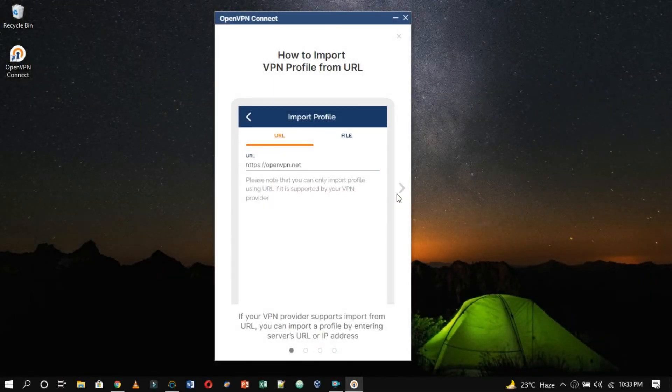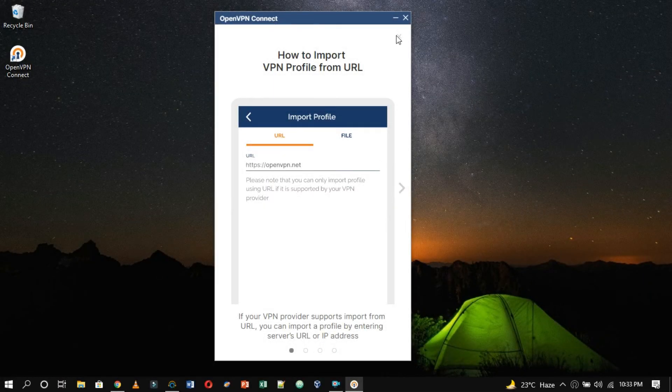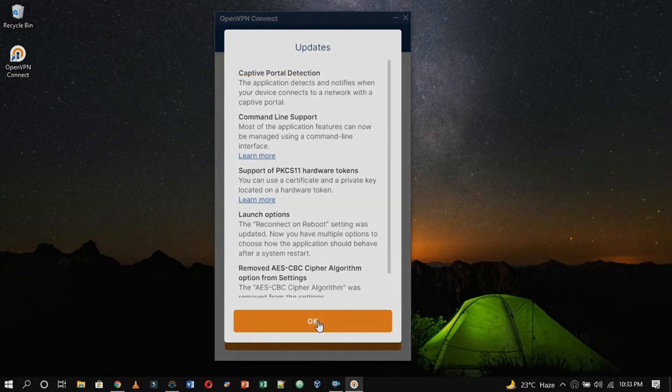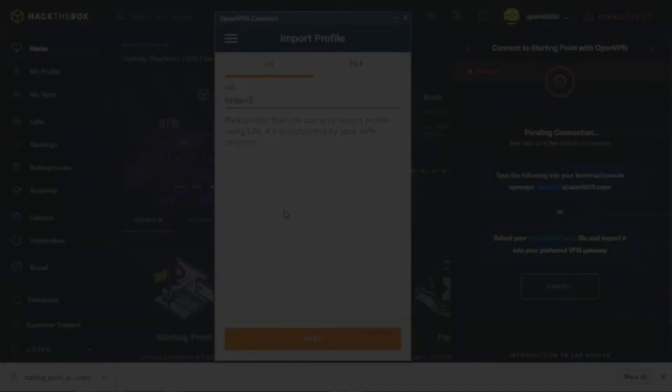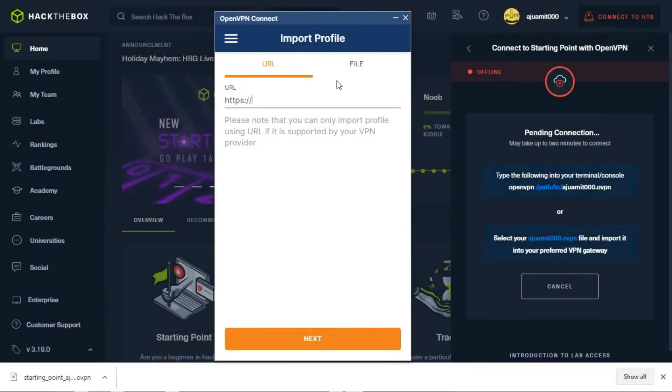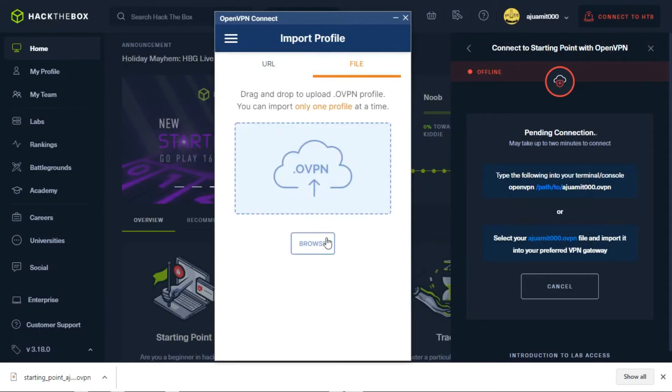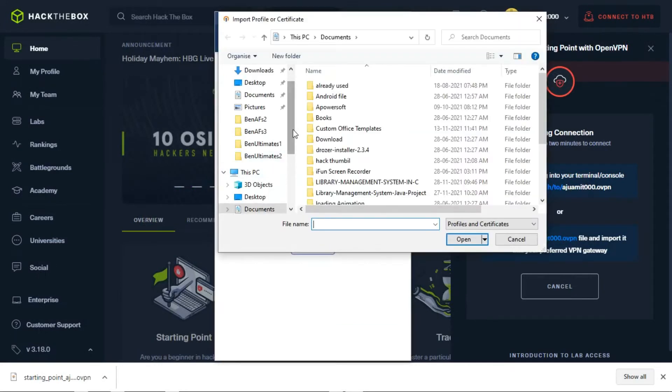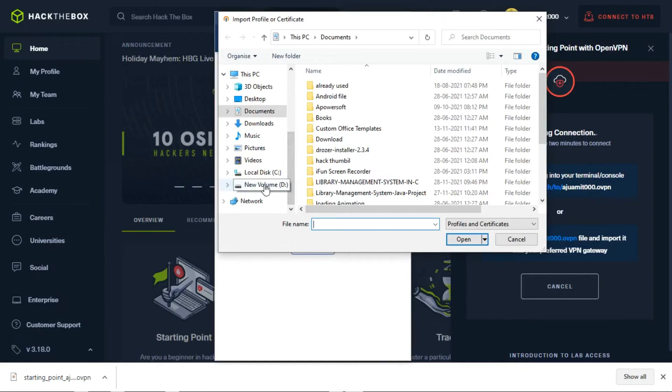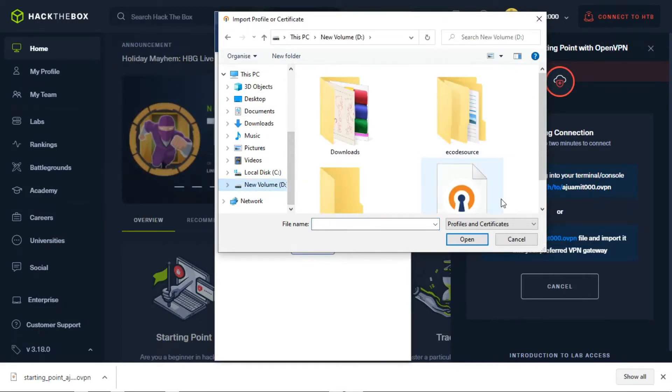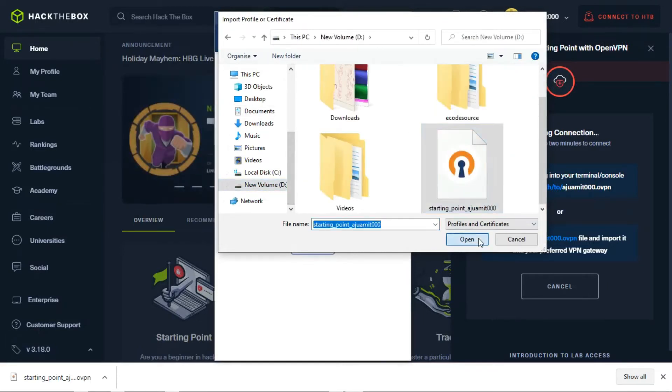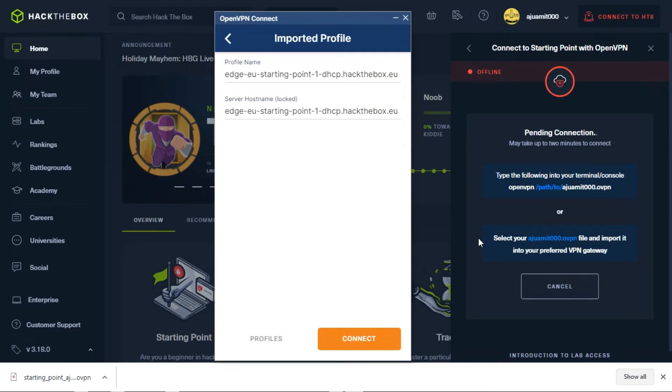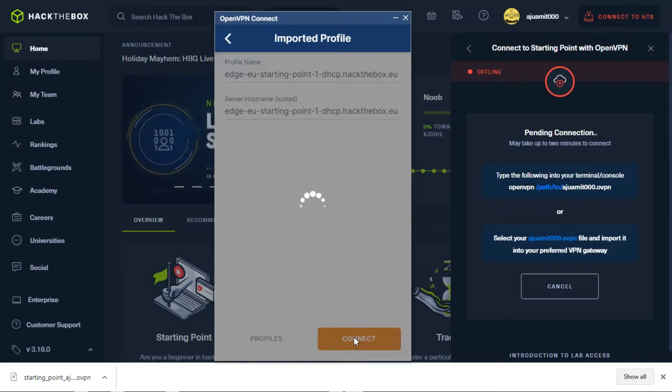As here you can see, the GUI interface of OpenVPN. Now, upload the .ovpn file that you have downloaded. Now, click connect to get connected with HTB.